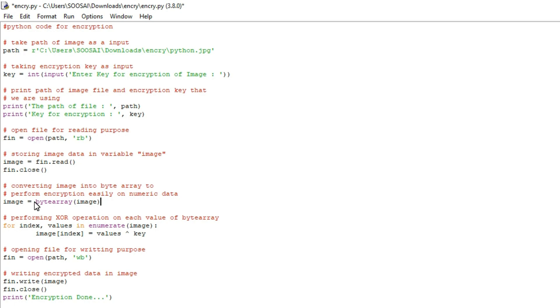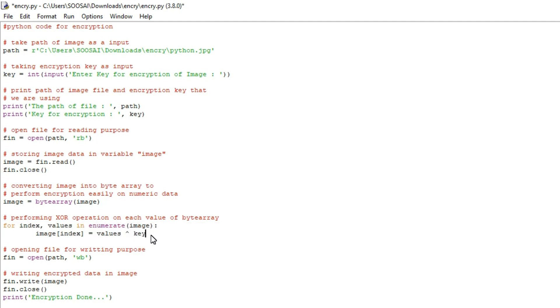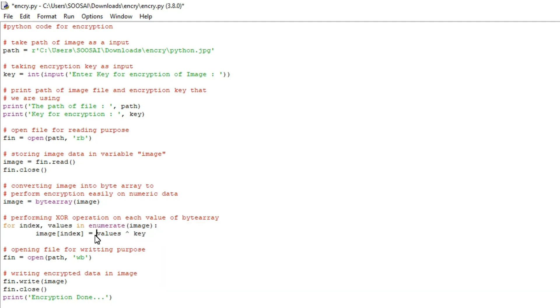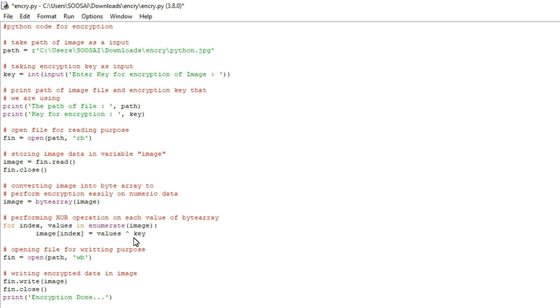After converting image to byte array we are going to apply XOR for each data so you can see here I created one for loop to apply XOR for each data so that's what I did here.